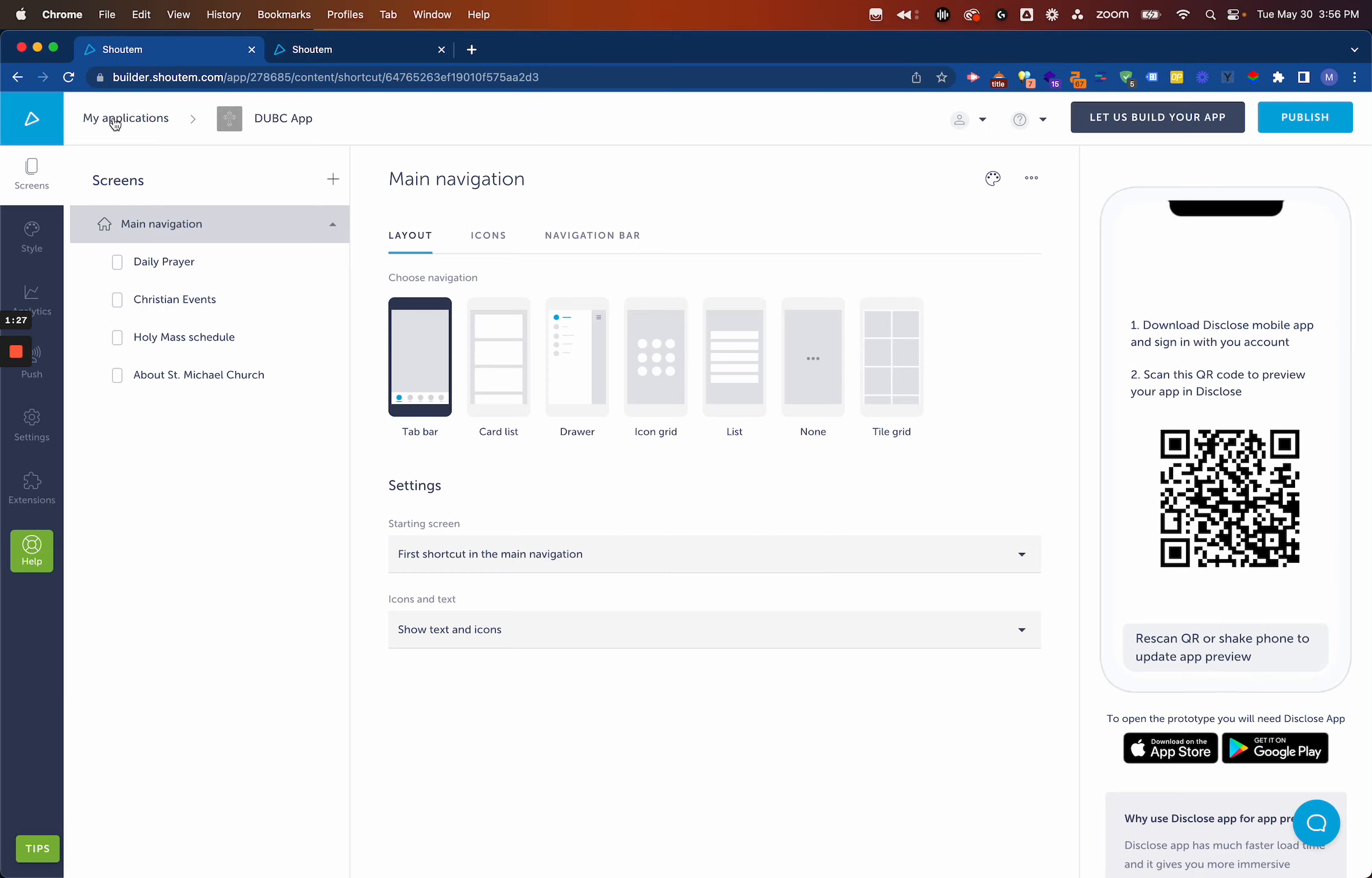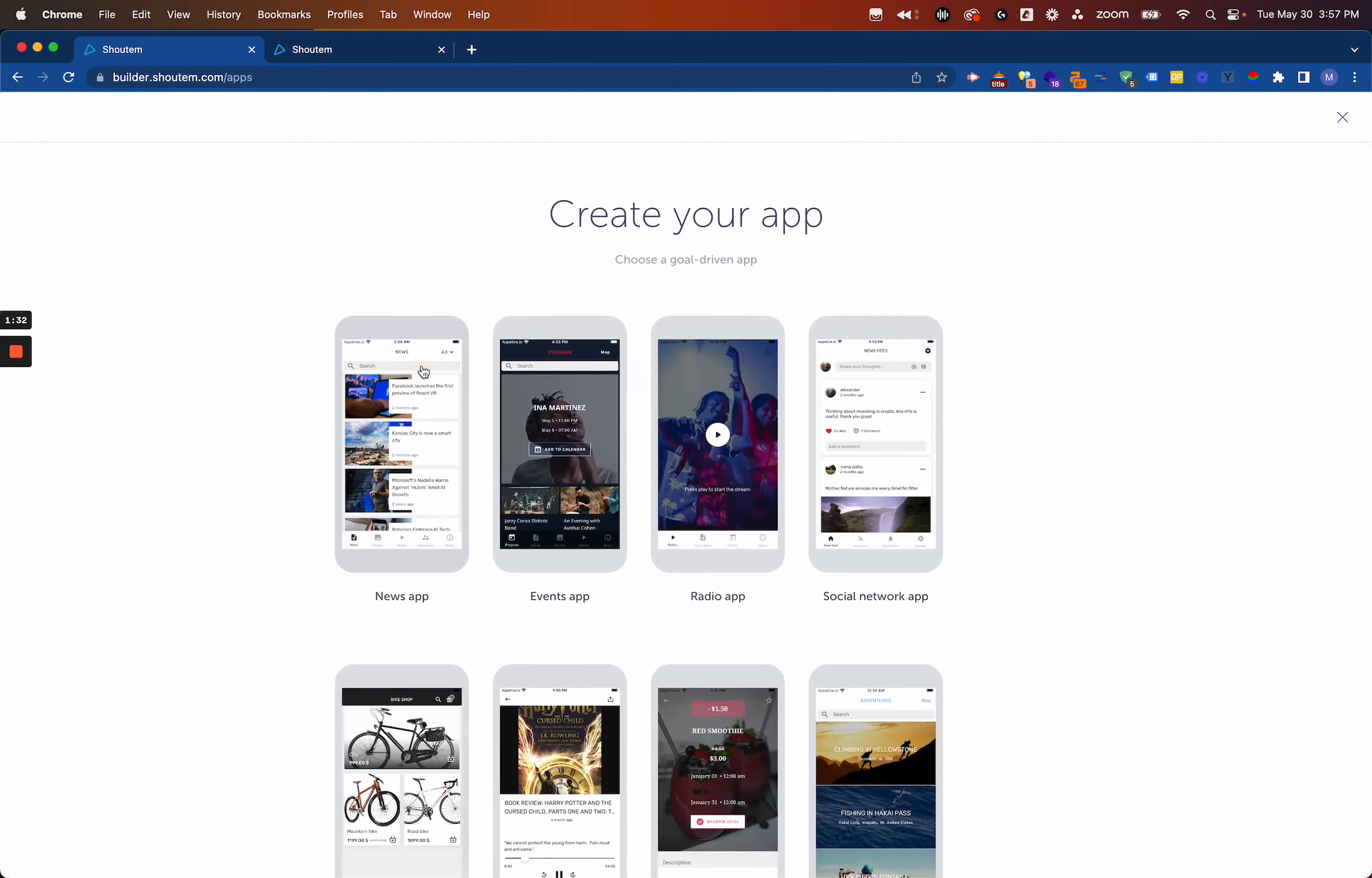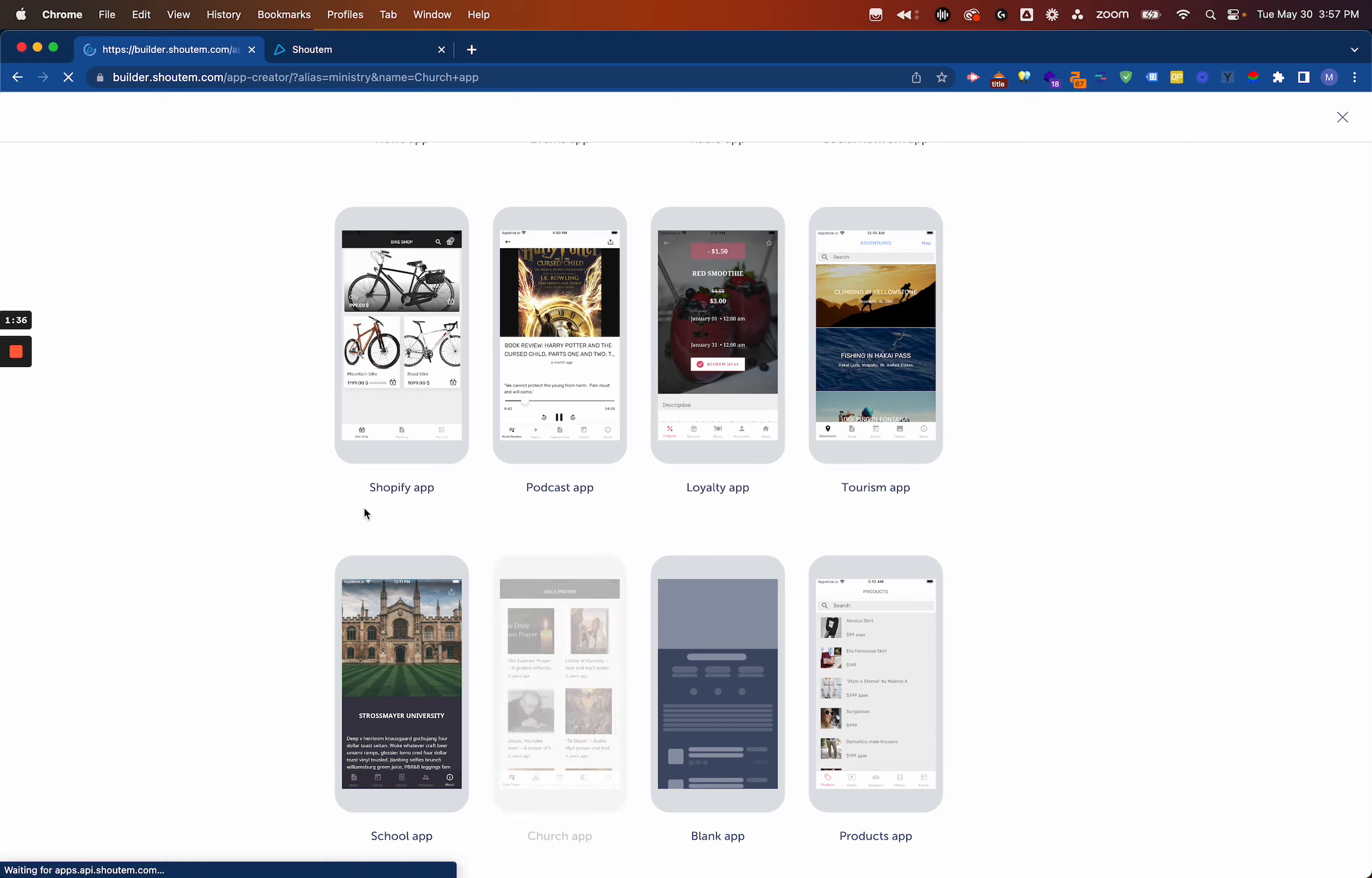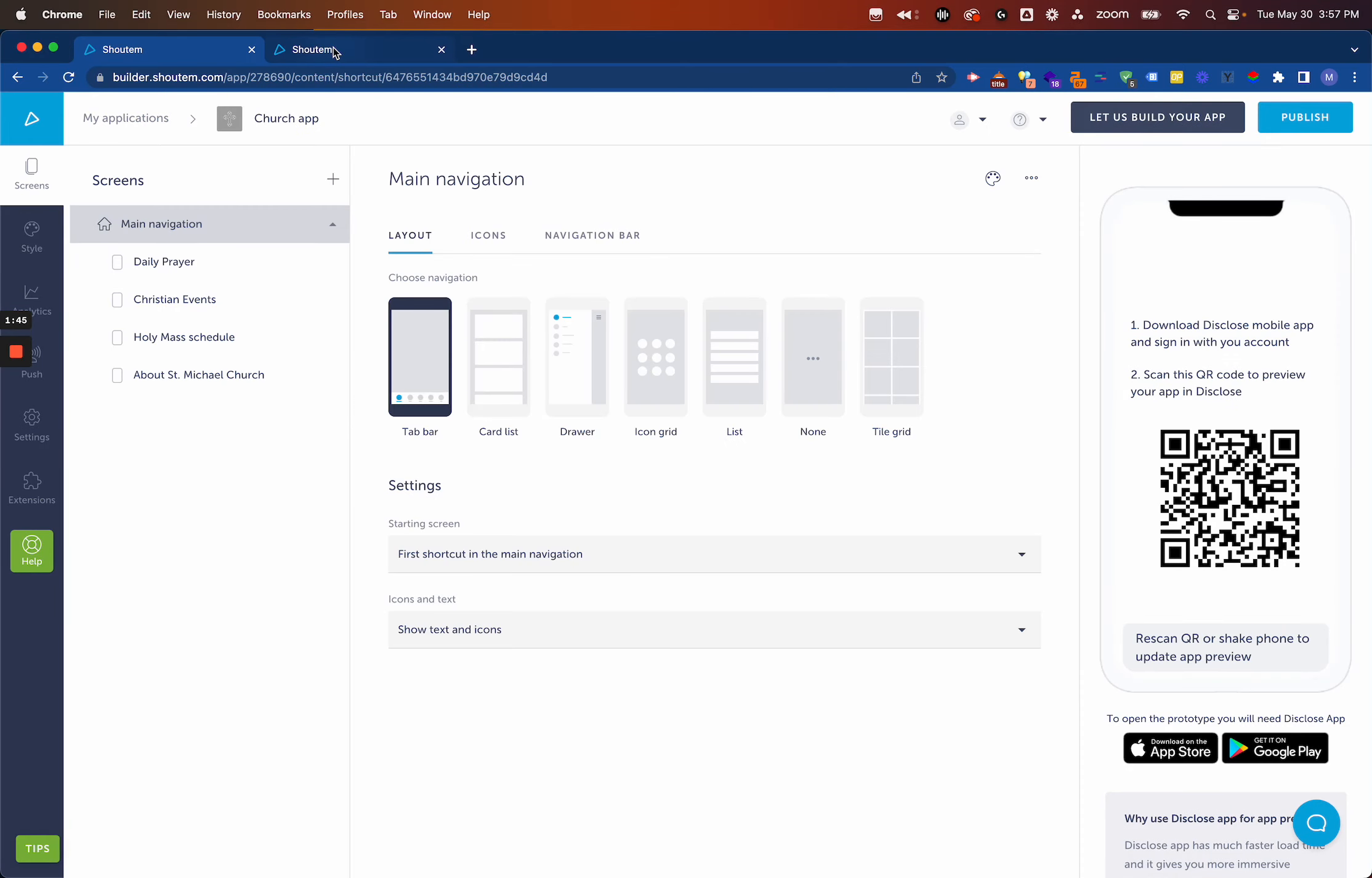If you've already created an app before, you'll go into My Applications and create a new app. This walks through a similar flow. Again, we're doing a church app, so we just click that. Instead of giving us options on different themes and navigation layout, it'll go ahead and create it, and we can make those changes once we're in.